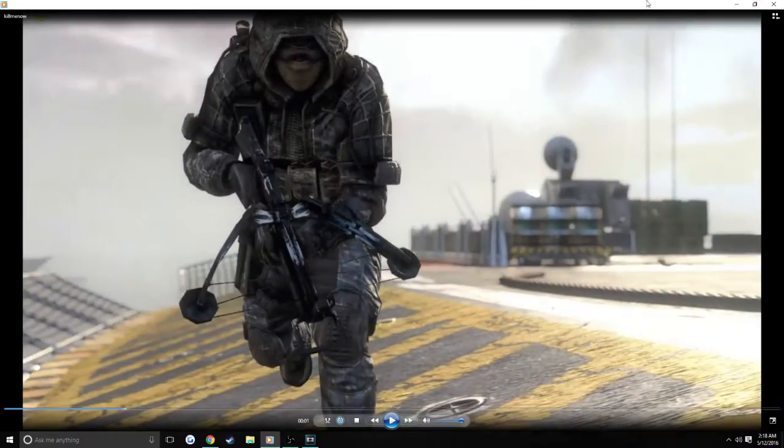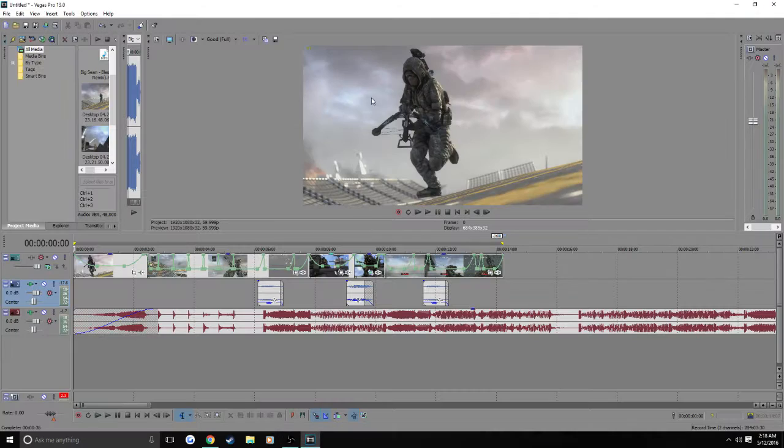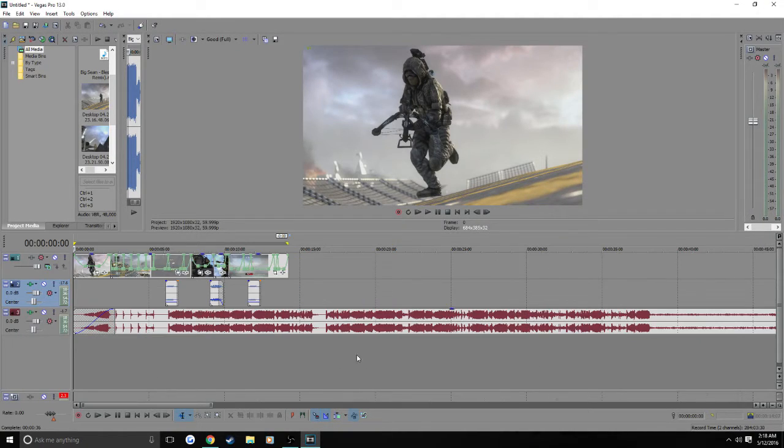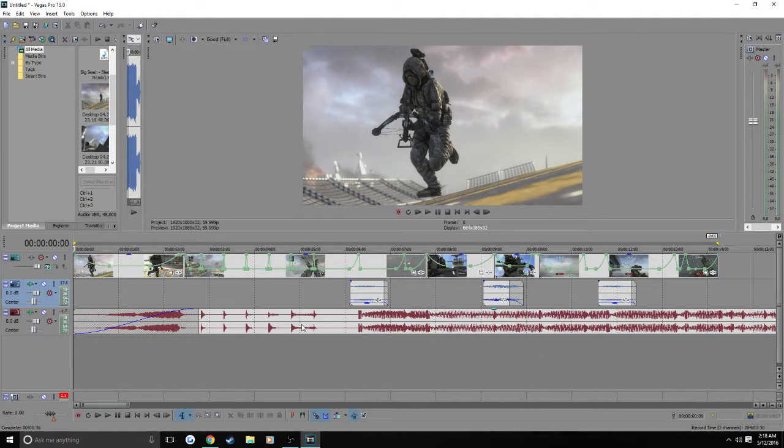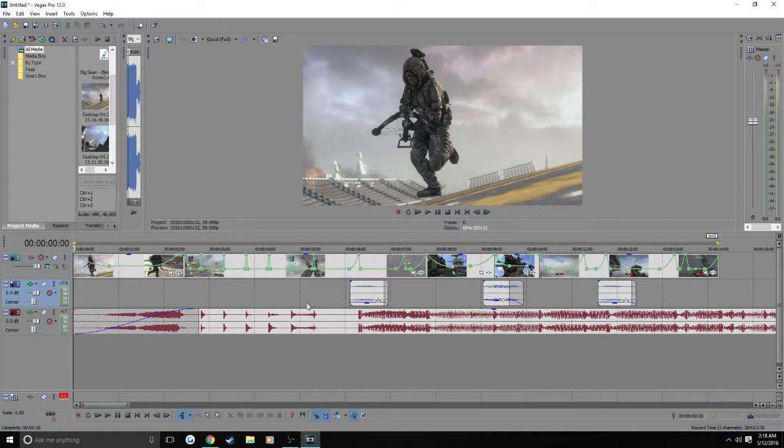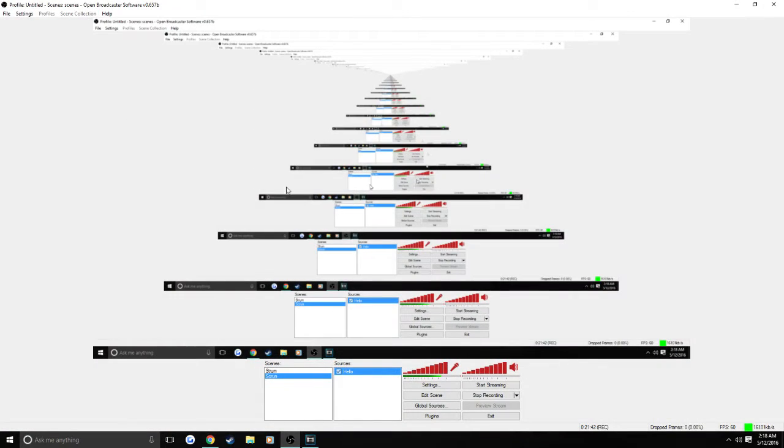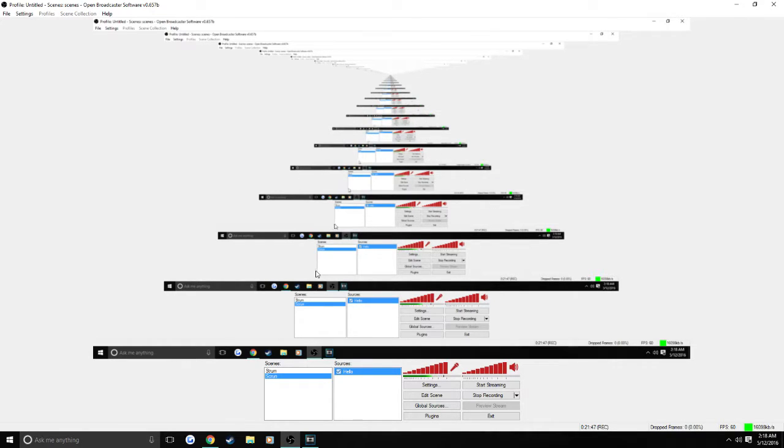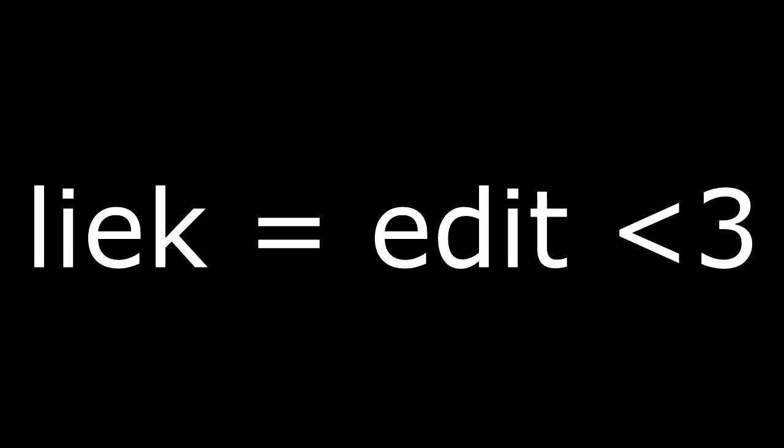So yeah I hope you guys enjoyed this tutorial on how I sync my clips with velocity. And if you guys did make sure to leave a like comment subscribe.